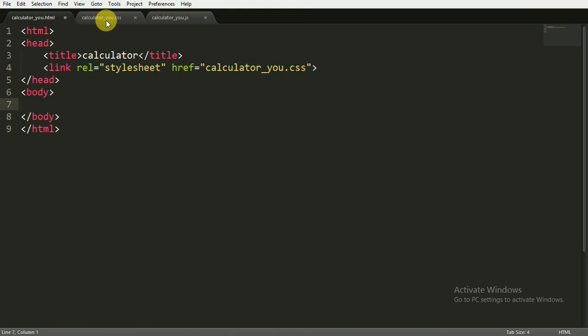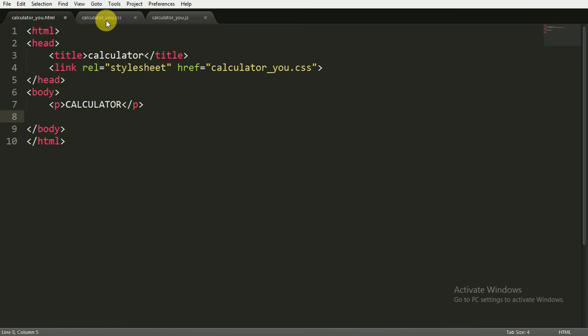Now inside the body I am going to open a paragraph tag and also close it. Inside this paragraph I am writing 'CALCULATOR' in capital letters.